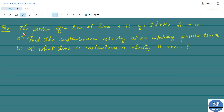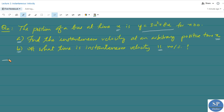The next example: the position of a bus at time x is y = 3x² + 8x, for x ≥ 0. The first part of the question is to find the instantaneous velocity at an arbitrary positive time x₀. The second part is: at what time is the instantaneous velocity 11 meters per second?